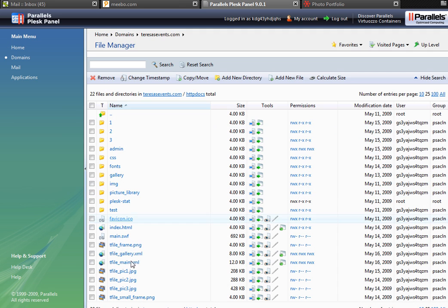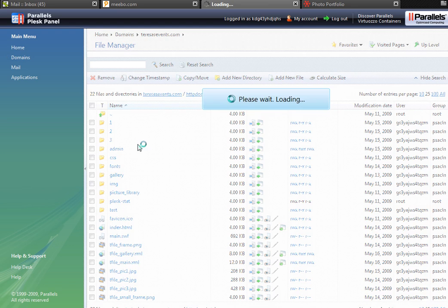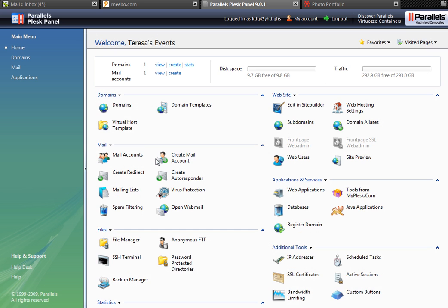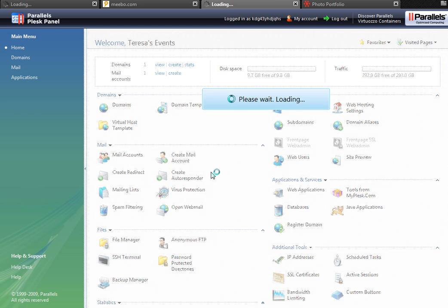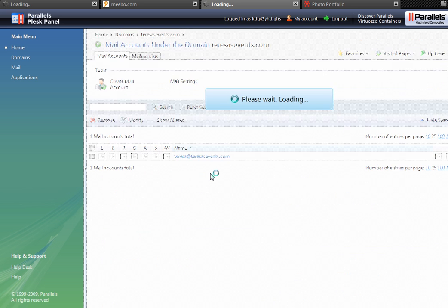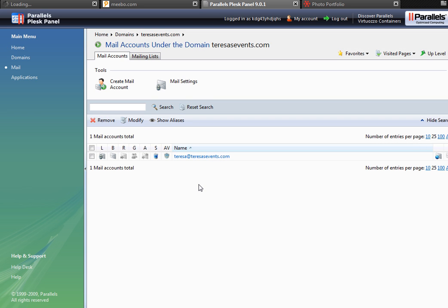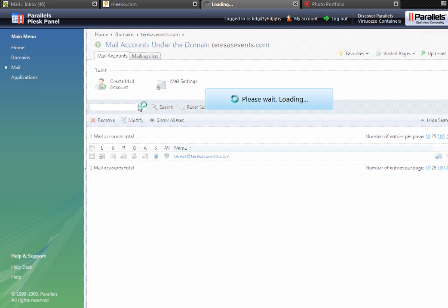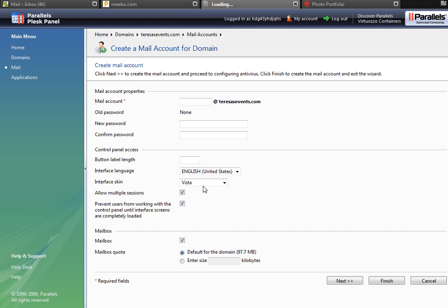Let's go back to home. Domain obviously takes you to the domain section. Mail takes you to mail accounts you have within your website. You can create a new mail account, you can add it. So within this website teresasevents.com, I can add a new one.